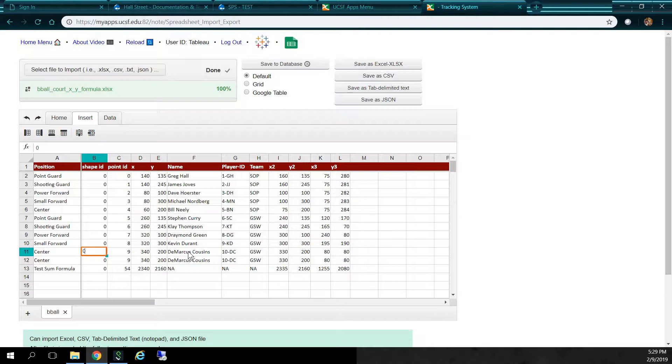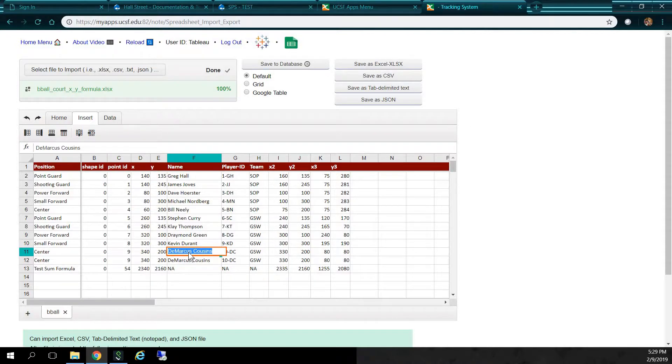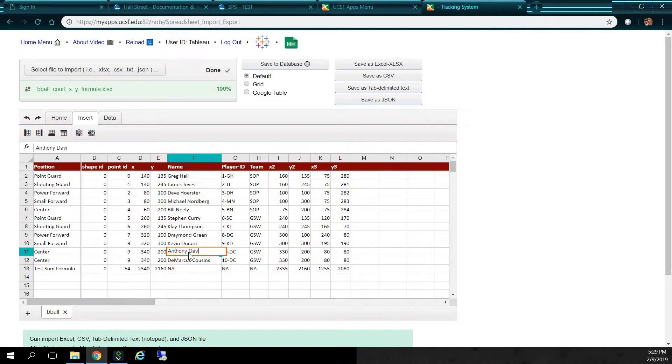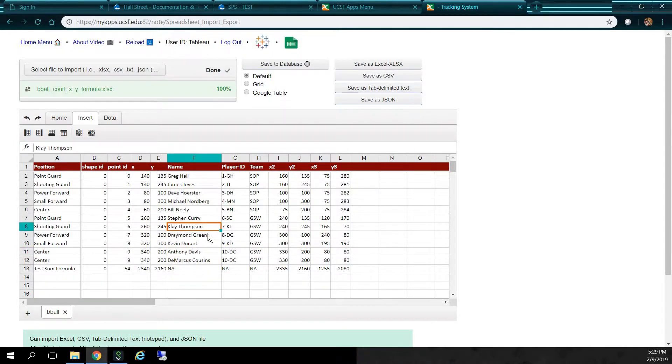And let's change the player DeMarcus Cousins to, how about Anthony Davis, who plays for the Pelicans, at least for now. But he requested a trade, so we'll see what happens.